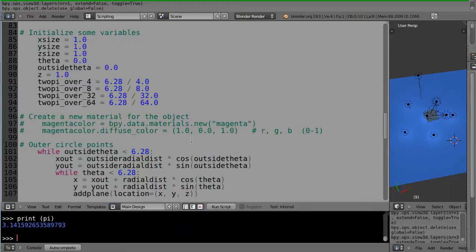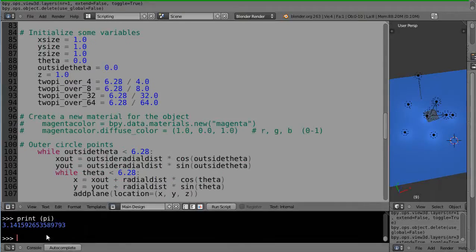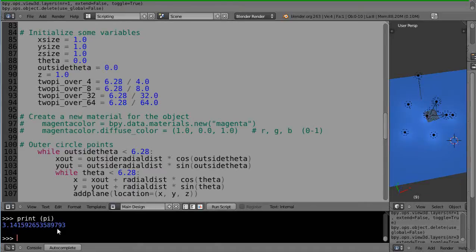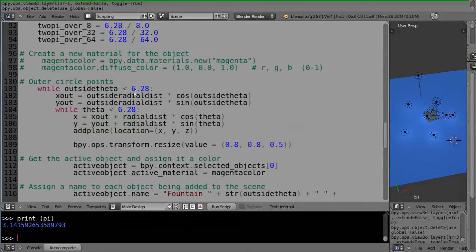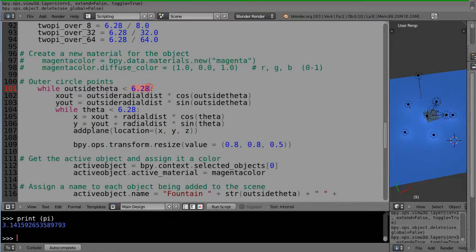First thing you notice down here in the window, I typed print pi in parentheses, so this returns the value of pi. The reason I did that is because when we were initially setting up the code, I just used a quick and dirty version of 2 pi right here at 6.28, but there's really a better way to do that.